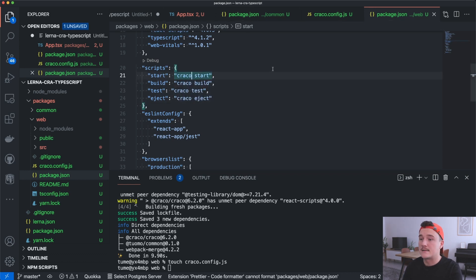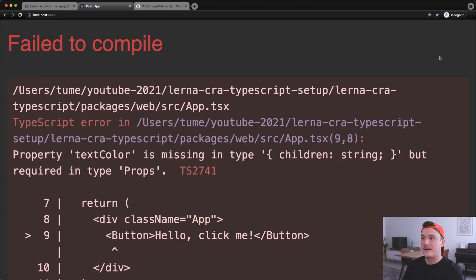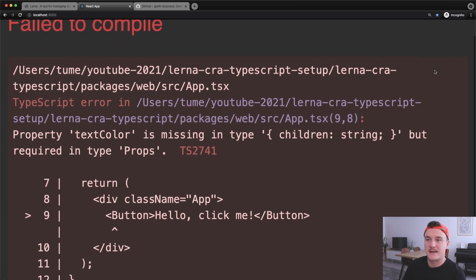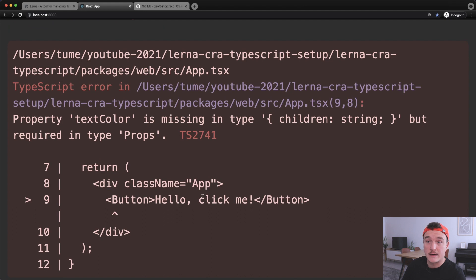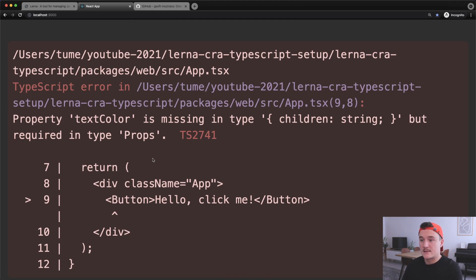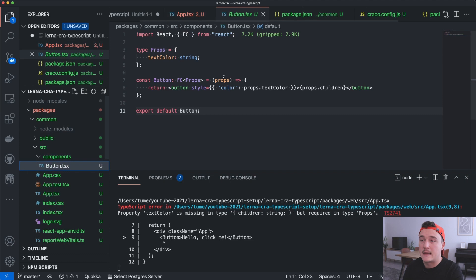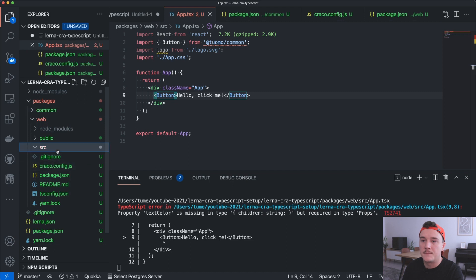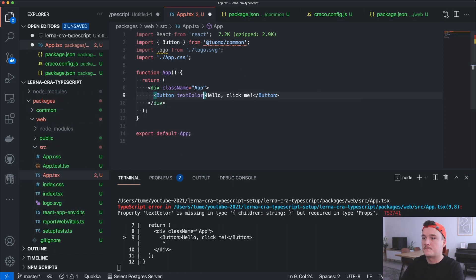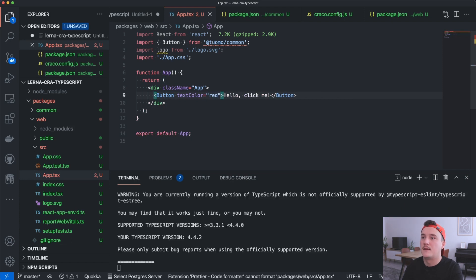I'll run yarn start. We still get an error, but this is a good error — we can see the component is actually being found. It says the textColor property is missing, which is great because it means the type definitions are working. Let's switch back to the code and add that textColor prop to the Button usage, setting it to red.